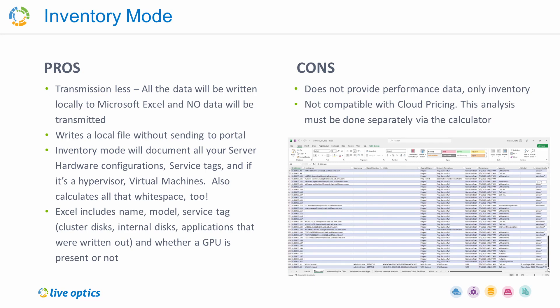This will store the collected data into an Excel spreadsheet that is saved locally. No data is sent to the Live Optics portal. Do note that inventory mode does not collect any performance data and is not compatible with cloud pricing.